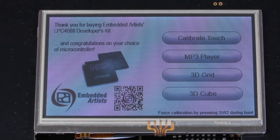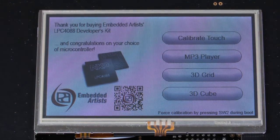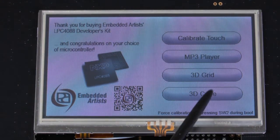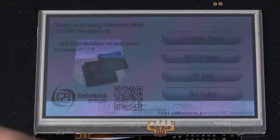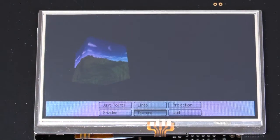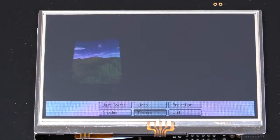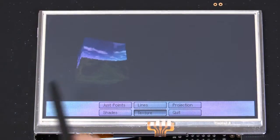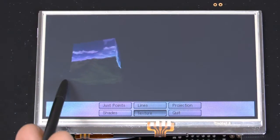We also have another 3D demonstration, which is a cube that rotates.